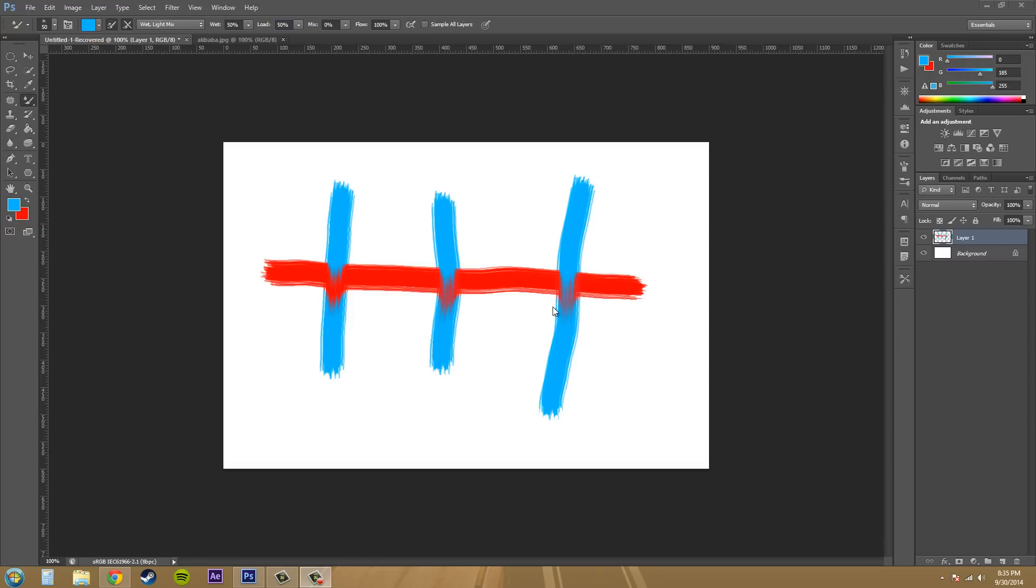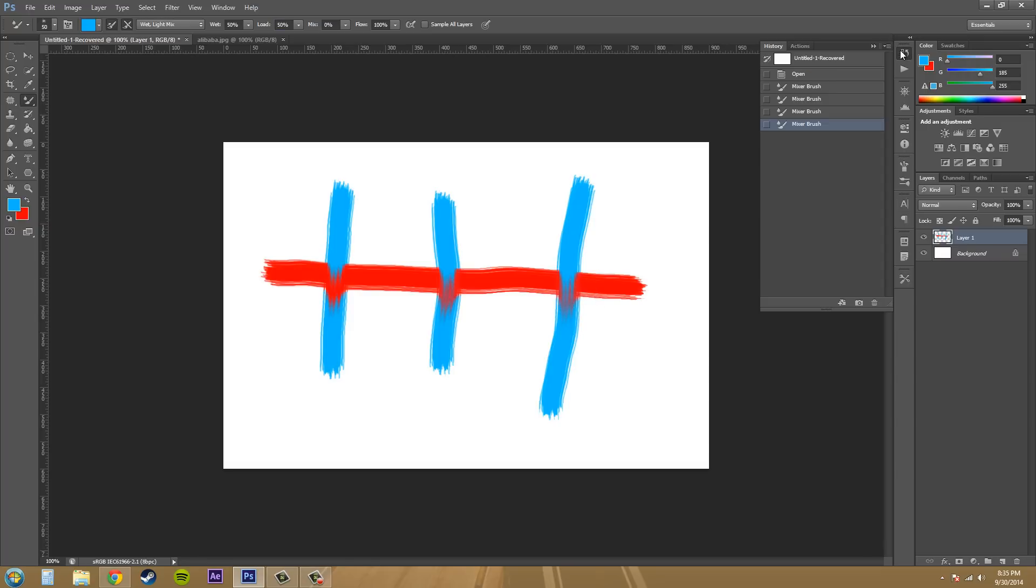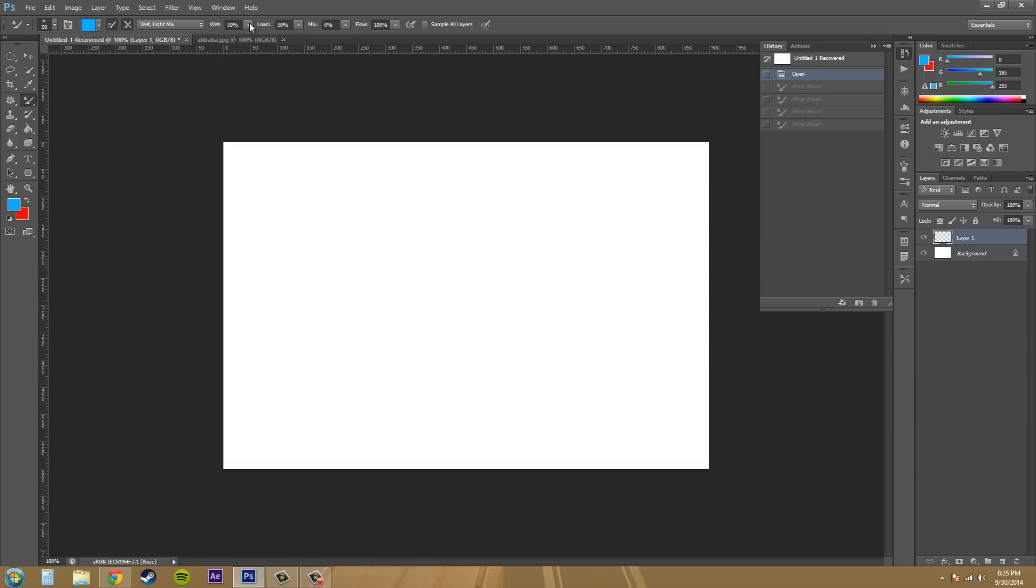Now the mix, when it's at 100%, comes from the mixing, comes from the canvas. When it's at 50%, it's a little bit of both canvas and the reservoir. And when it's at zero percent, all of it comes from the reservoir, which is your paint.